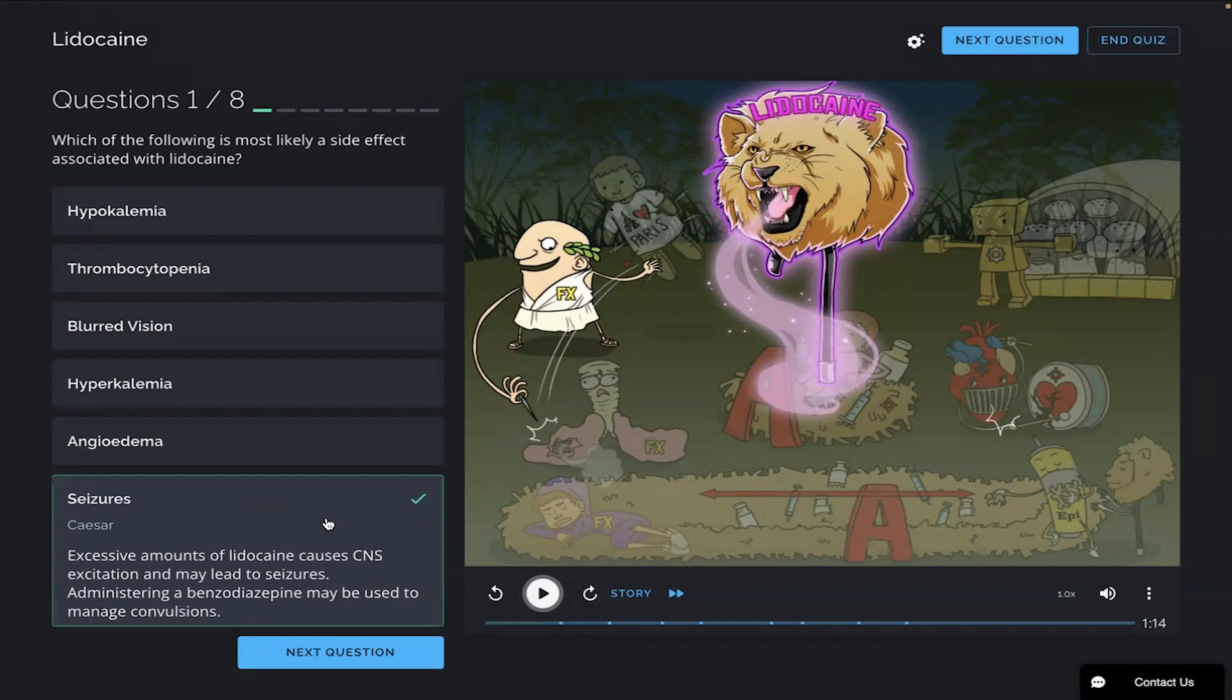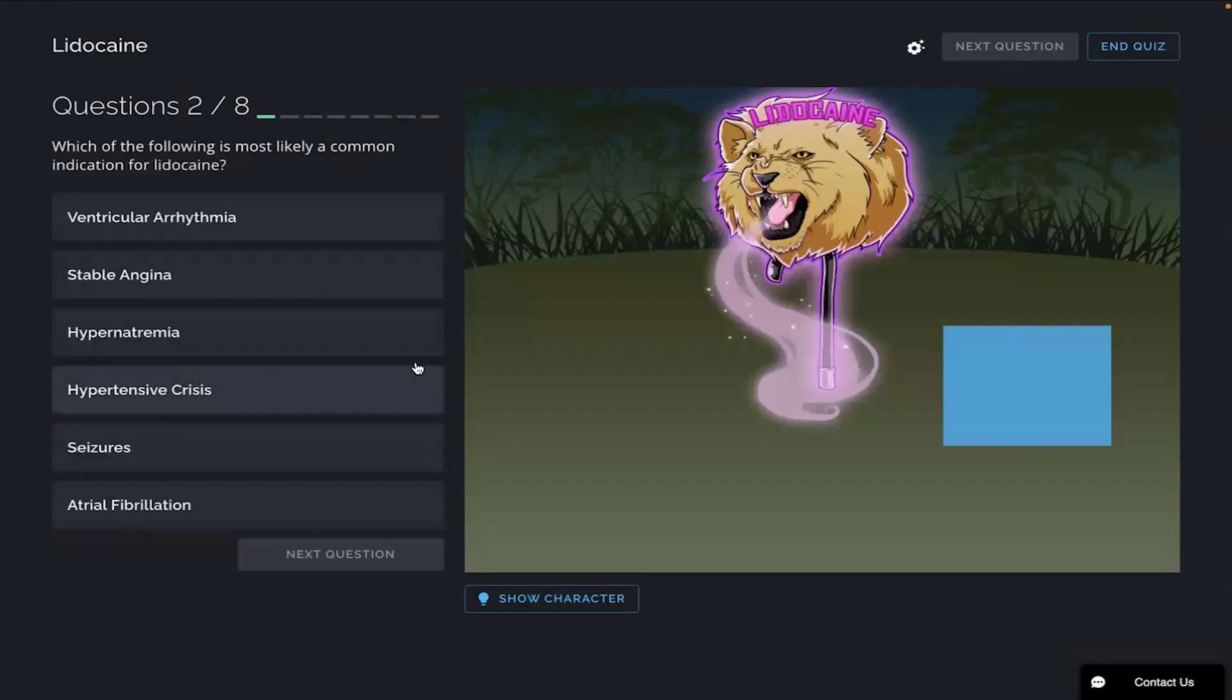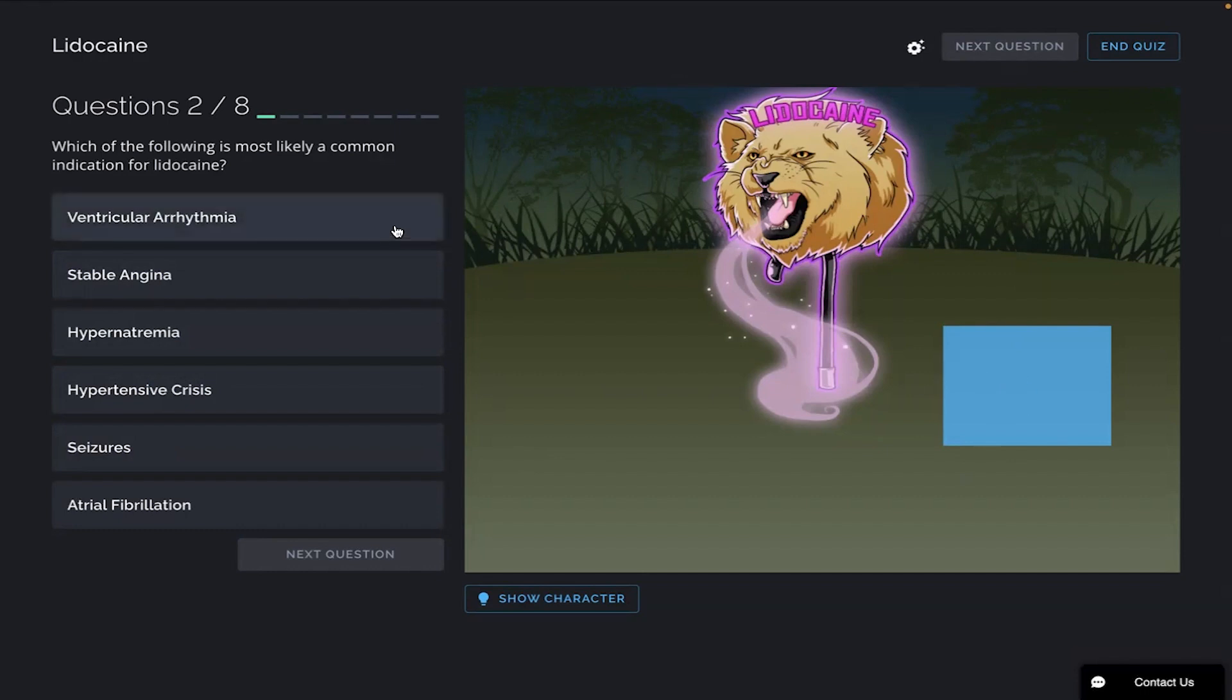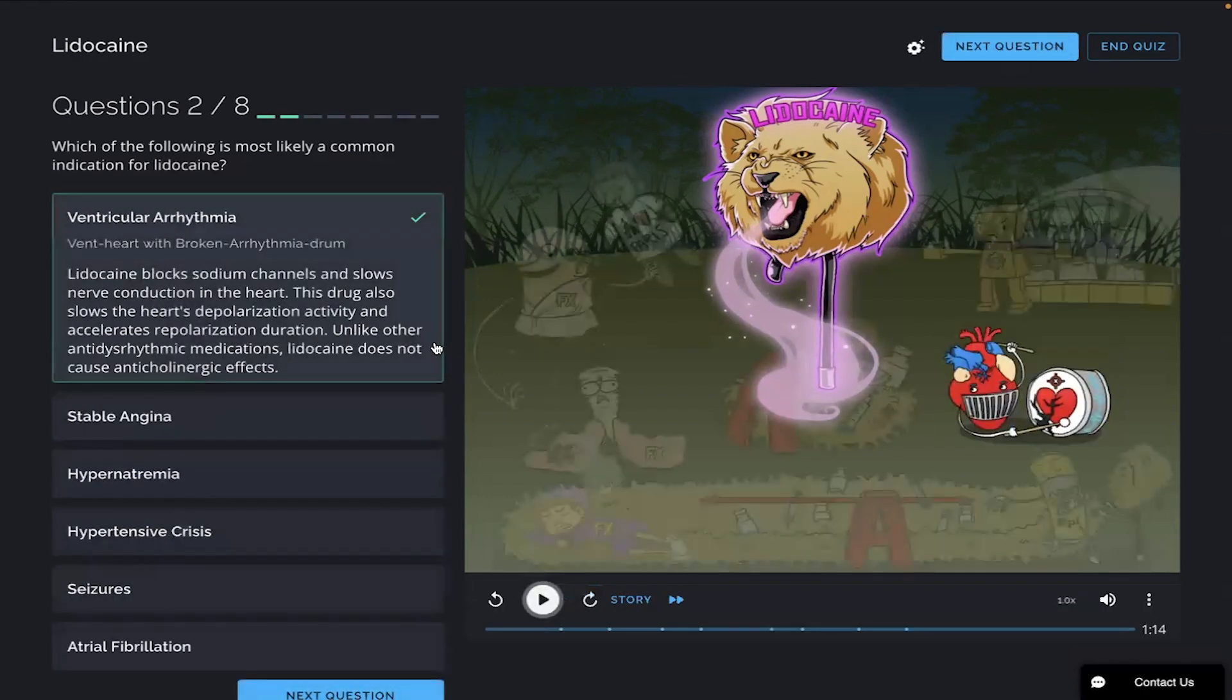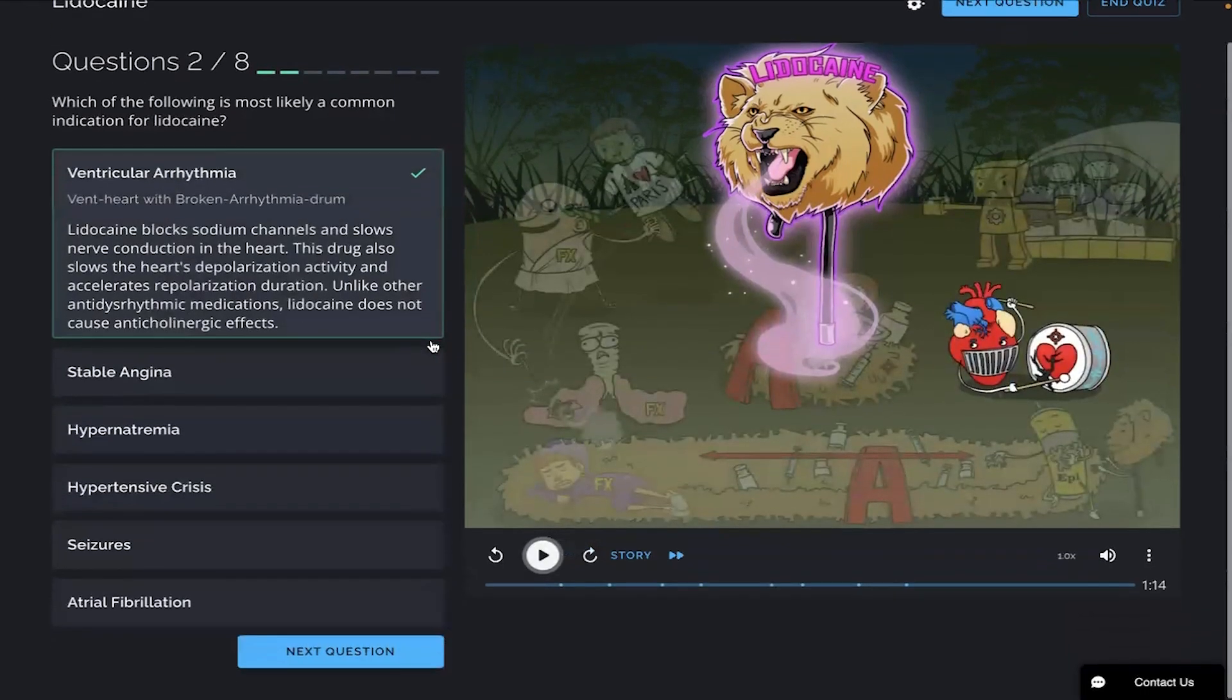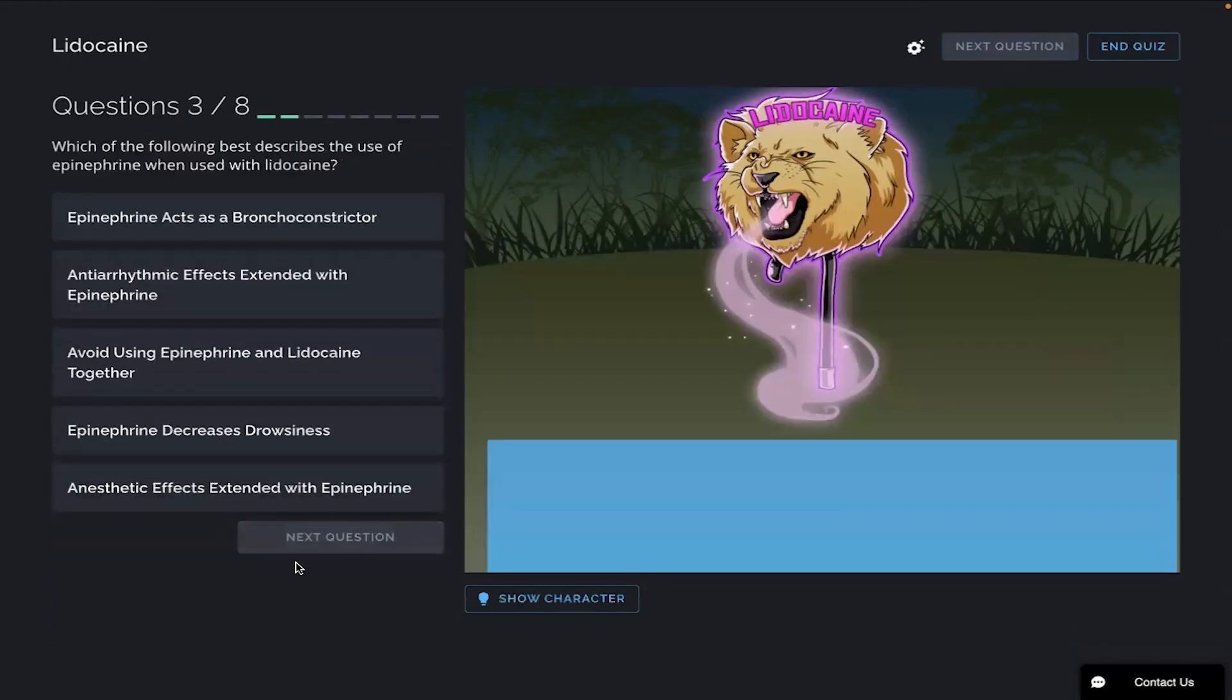Okay, next question: which of the following is most likely a common indication for lidocaine? I am gonna go with ventricular arrhythmia. I remember the heart there with the arrhythmia drum. There you go. Great info there if you'd like to read that.